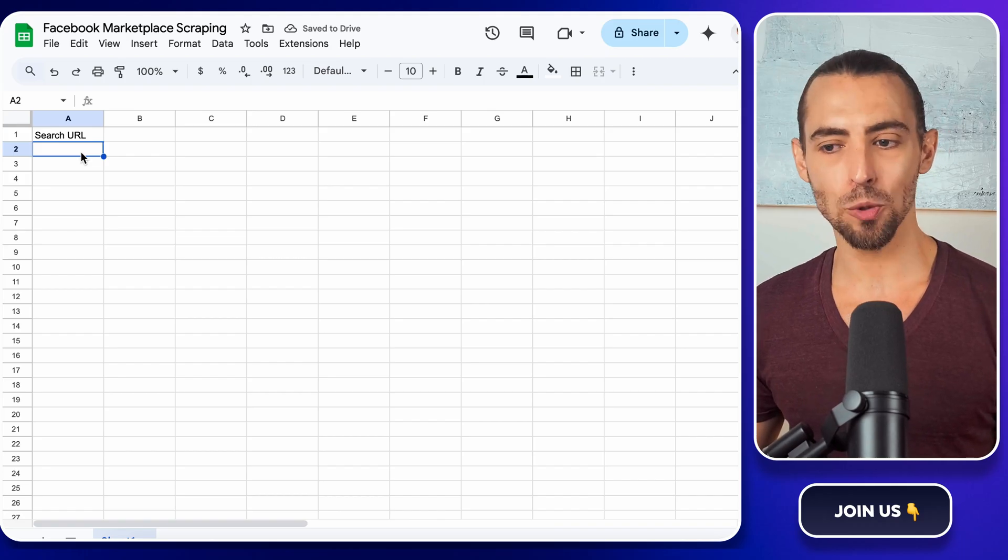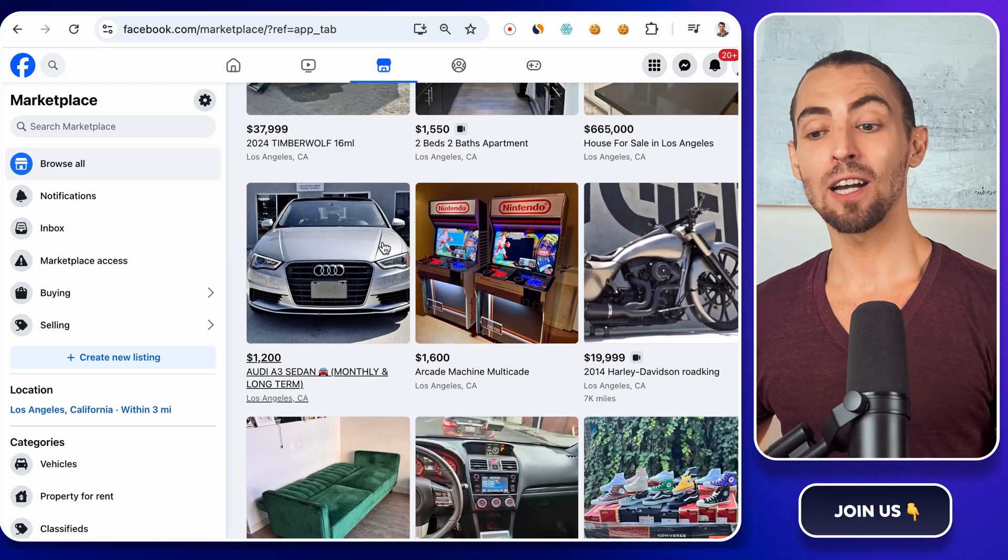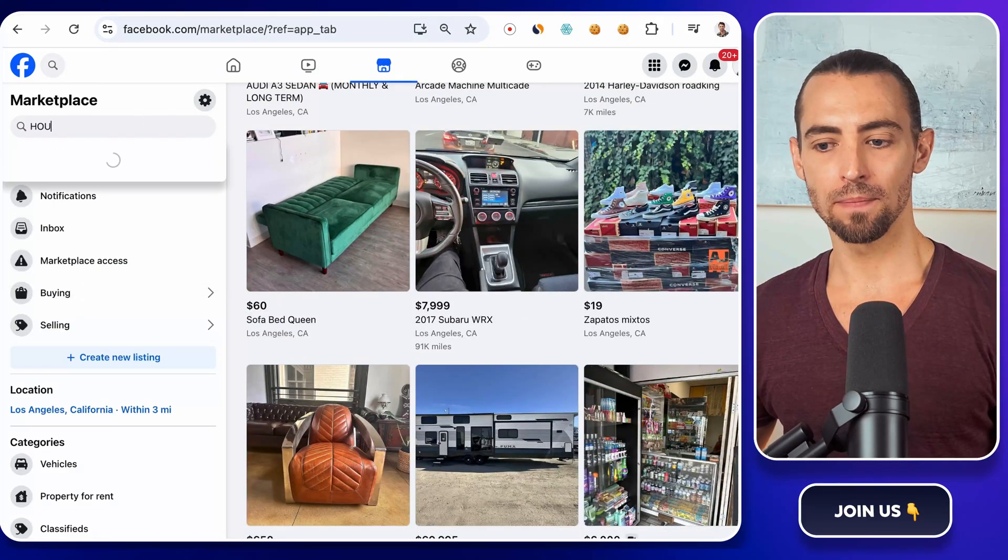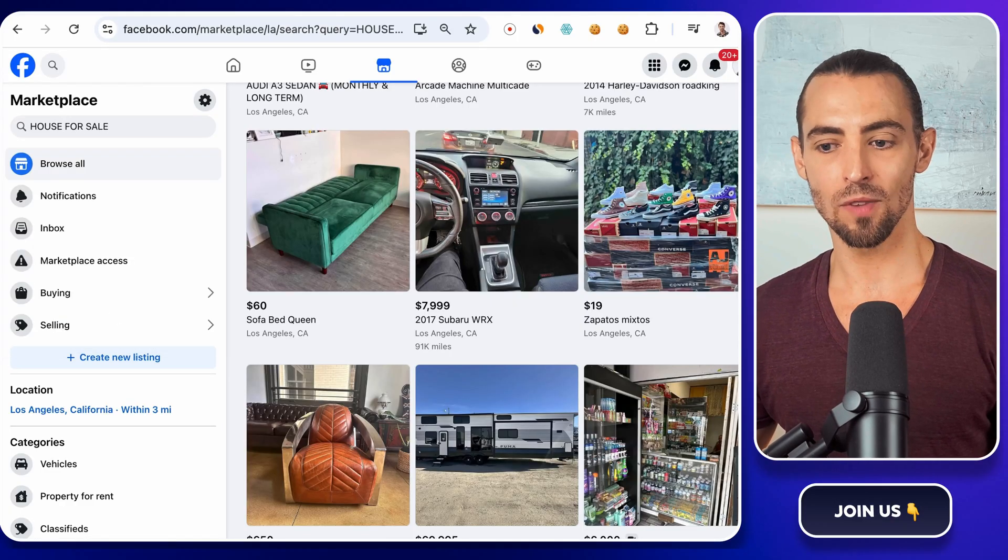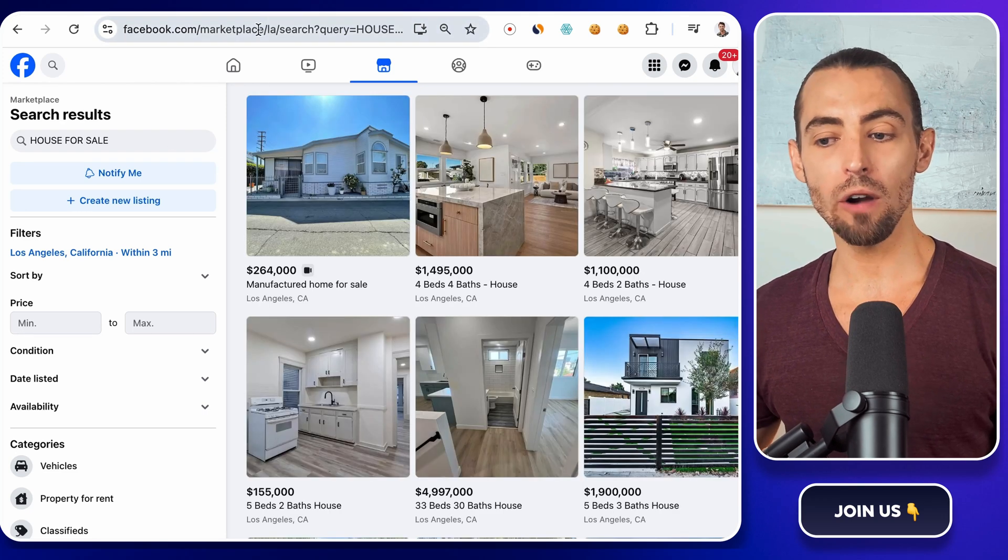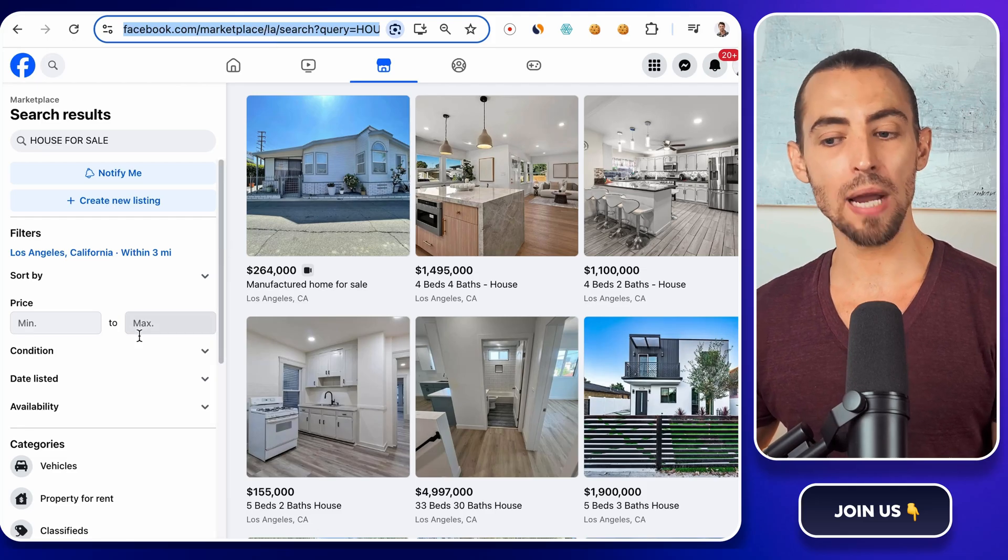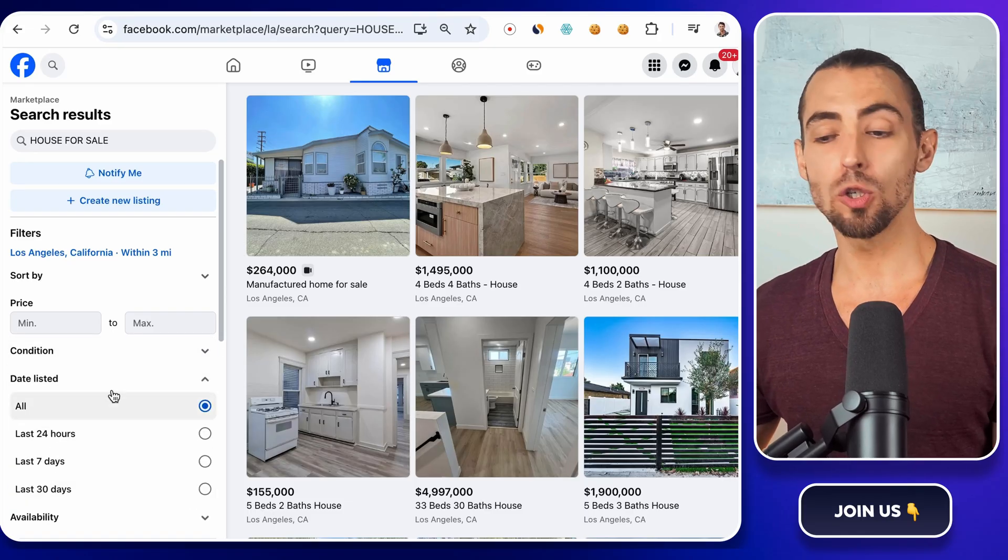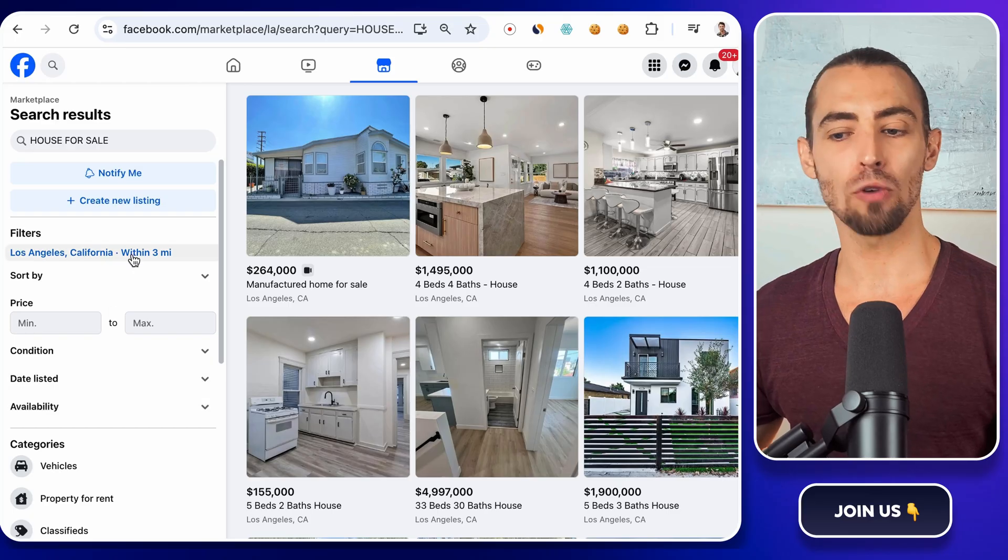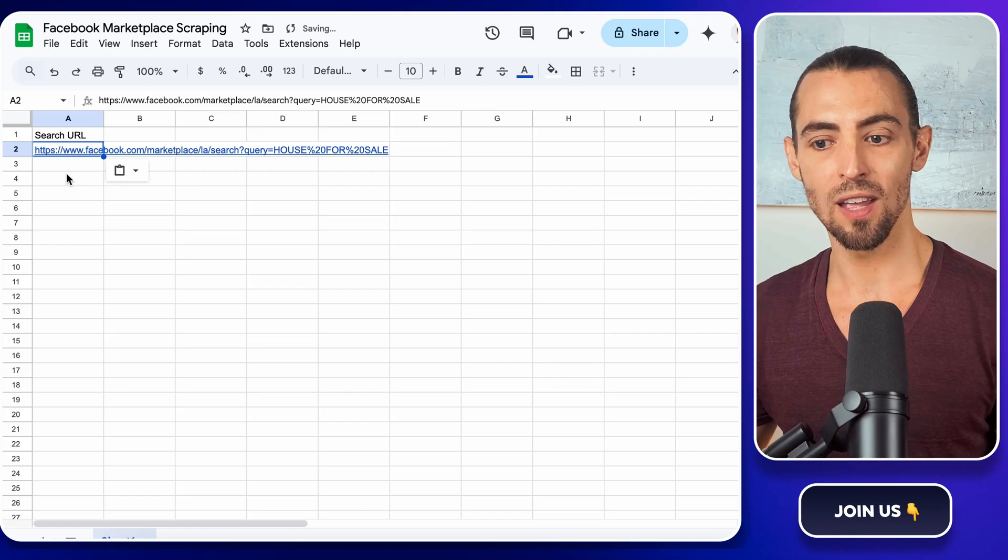Now, let's grab some actual search URLs from Facebook Marketplace. Open Facebook, click on Marketplace, and in the search bar, type in what you're looking for. Let's say you're tracking houses for sale in LA. Type that in and hit enter. Once the search result loads, copy the URL from the address bar. A quick tip, if you see something like Sort By or Radius in the URL, these are filters that Facebook adds to your search. You can tweak these manually to fine-tune your results later, but for now, just grab the whole URL and paste it into your Google Sheet under Search URL.